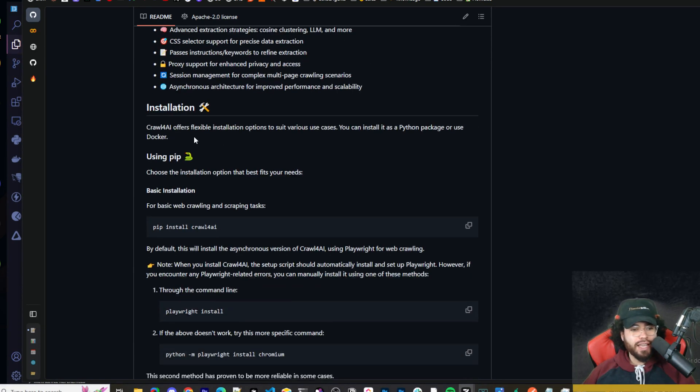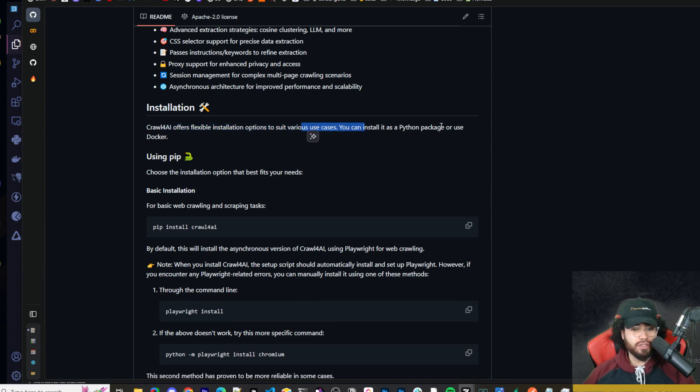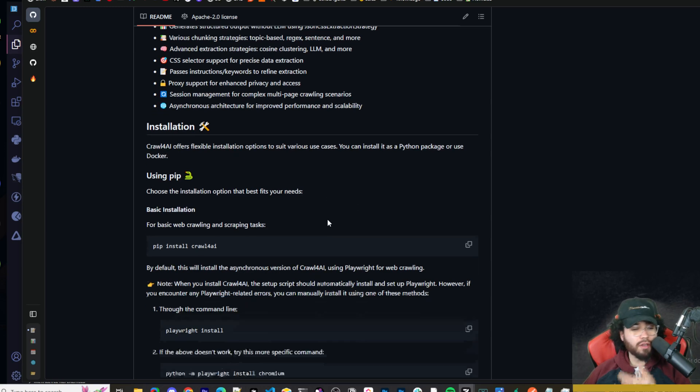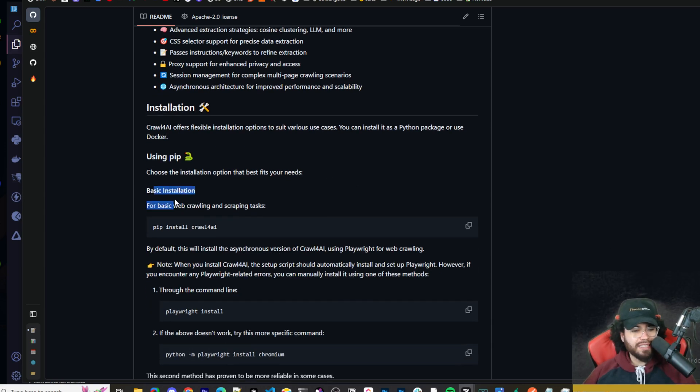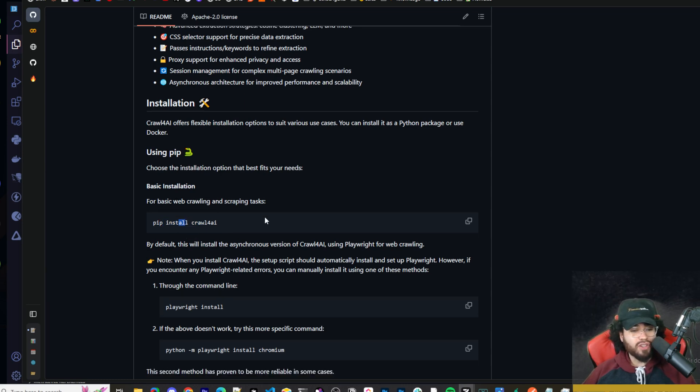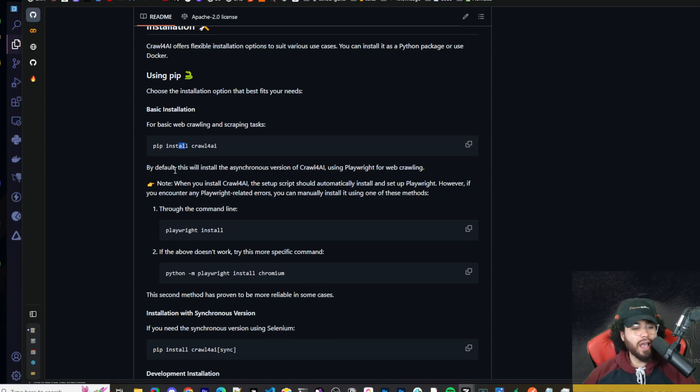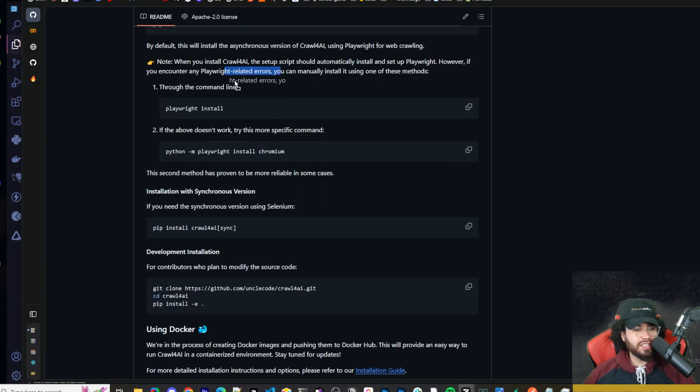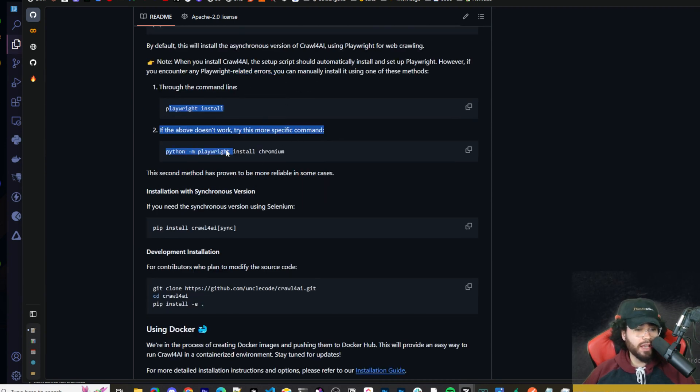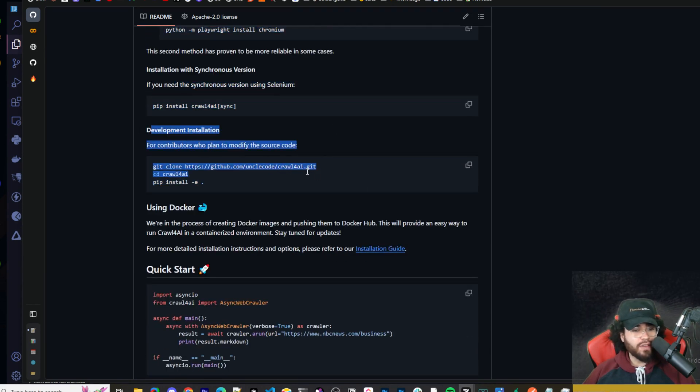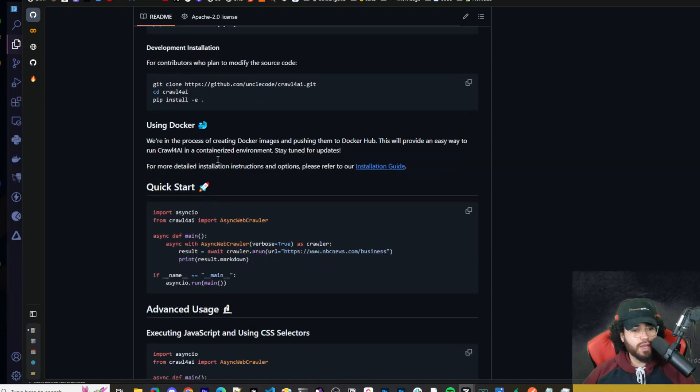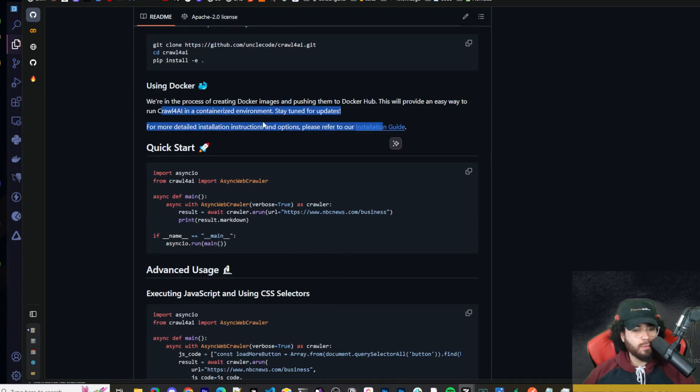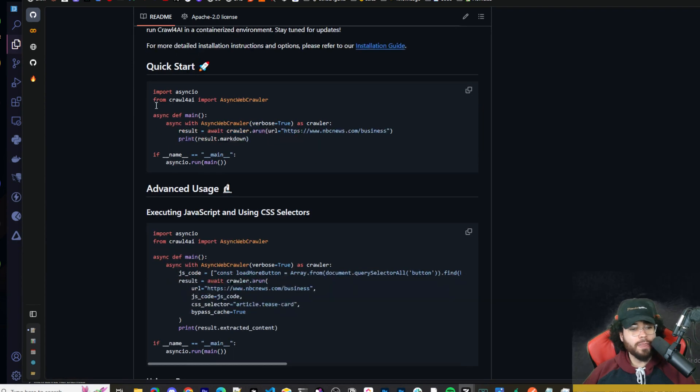So now we're going to get into the installation. It offers flexible installation options depending on your needs. You can install it as a Python package, or you could use Docker. We're going to be using Python in this video, and there are a couple different ways you could install it using Python. There's the basic installation, so you can literally just run pip install crawl4ai. And if you didn't already clue in by now, a prerequisite is to have Python installed. So go ahead and get that installed if you don't have it. By default, this will install the asynchronous version of crawl4ai using Playwright for web crawling. And if you encounter any issues with it not installing Playwright, then you can do this manually. And if you want the synchronous version, you can do so this way. Then there's the development installation too.